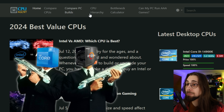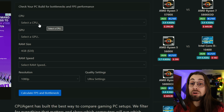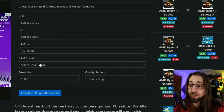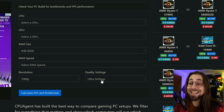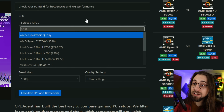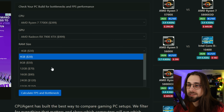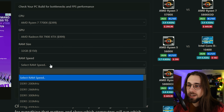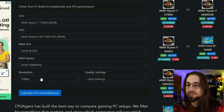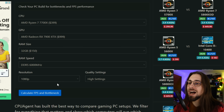Let's try the CPU Agent bottleneck calculator. We have compare CPUs, compare PC builds, and the bottleneck calculator. This one has more variables to insert: while the previous one didn't include RAM capacity or RAM frequency, this one does. It also has settings, which is once again an important piece of information.